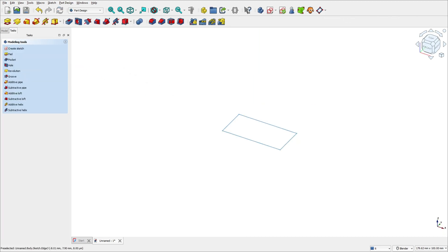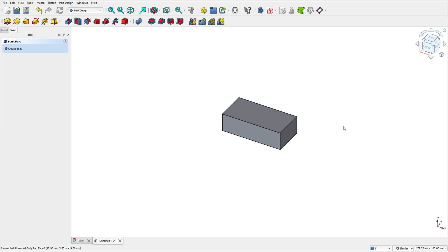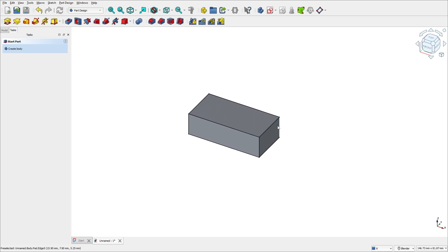Now to create a 3D body, we will select the Pad feature. The Pad tool converts a 2D sketch into a 3D solid by extruding it. The length here is 9.6 millimeters — press OK. We made this solid.